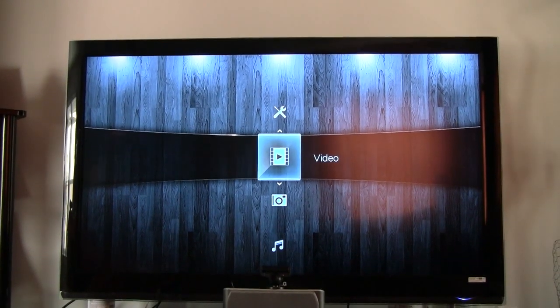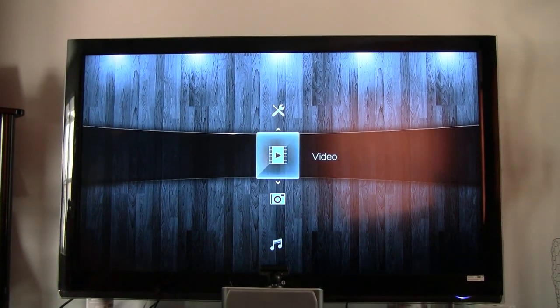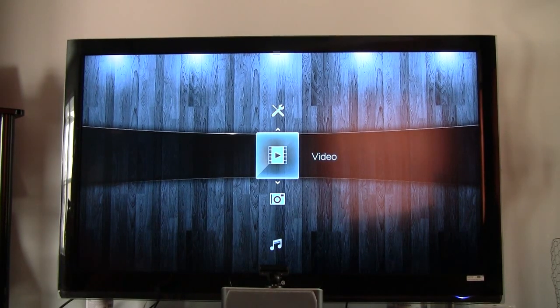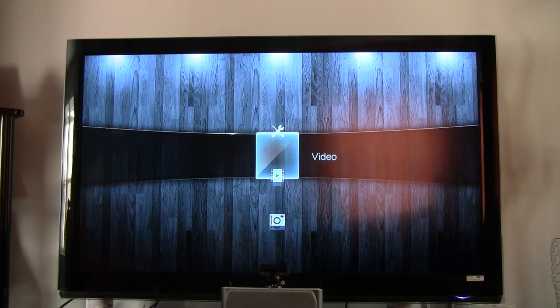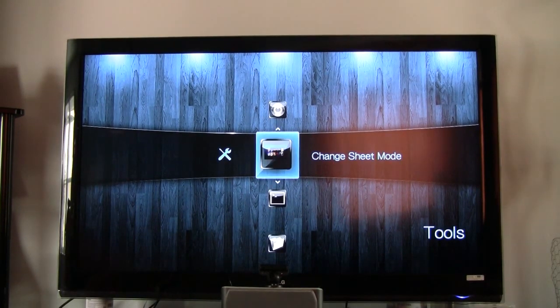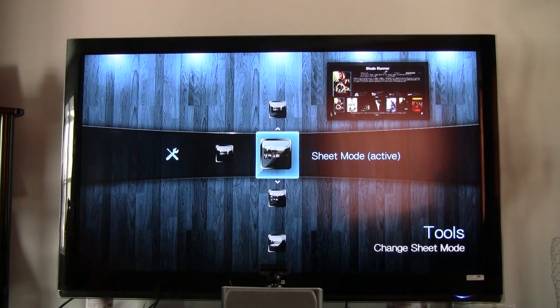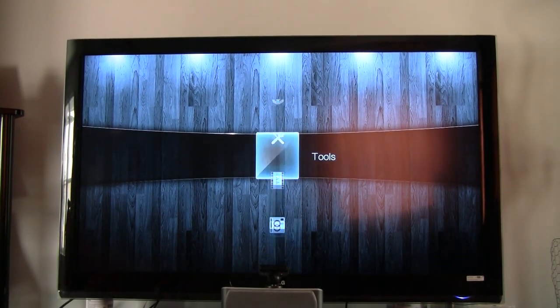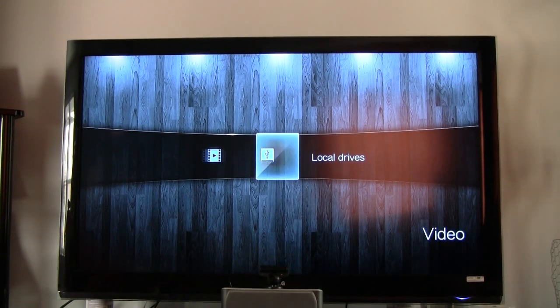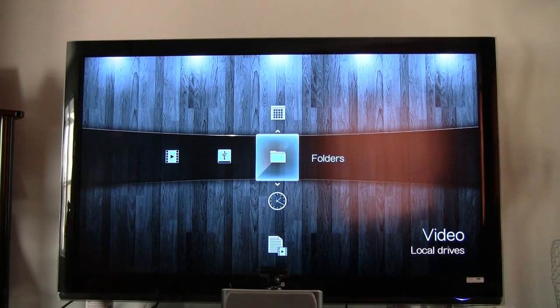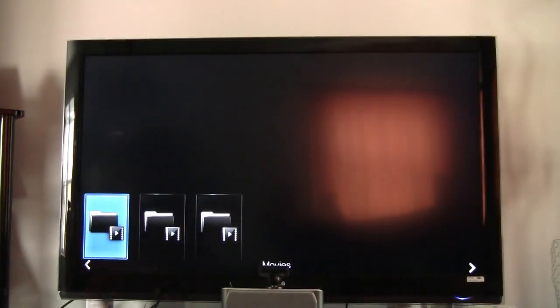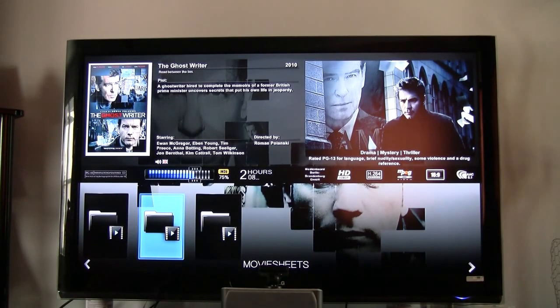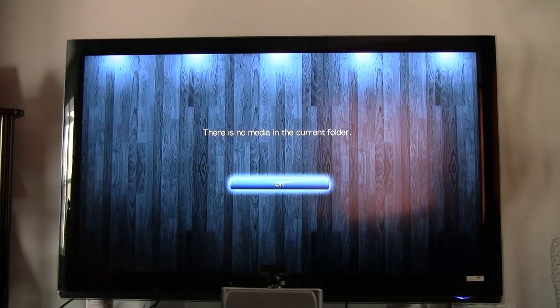All right, now that we are back to the movie sheets now, we'll go over to video. Let me show you here real quick. I do have it in sheet mode right now, so I'll show you sheet mode. Video, local drives, folders. You're going to see my movies, my movie sheets. That's where my movie sheets are, so if I click on there, there's not going to be any videos.